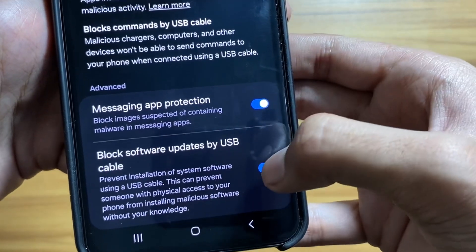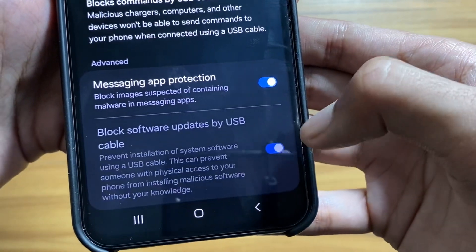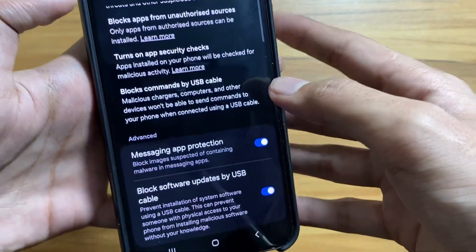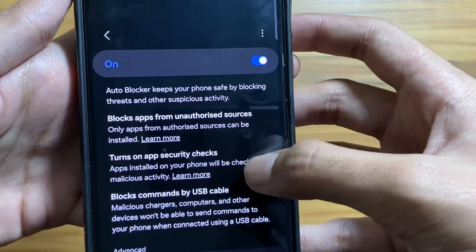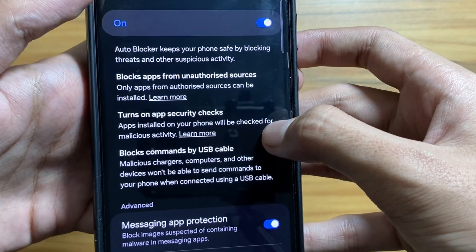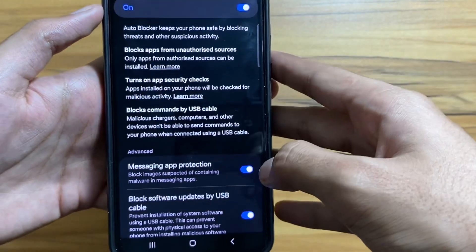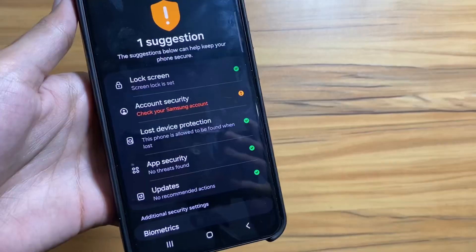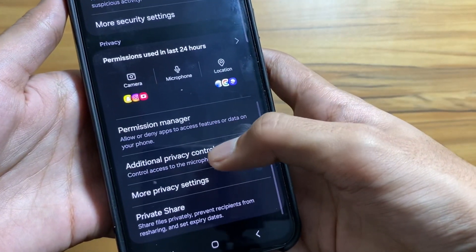Also turn on Messaging App Protection — this will block images or messages coming with suspicious activity. Also turn off the USB option; this will prevent the installation of system software using the USB connection. This is useful if someone has physical access to your smartphone, as it will block them from using the USB.